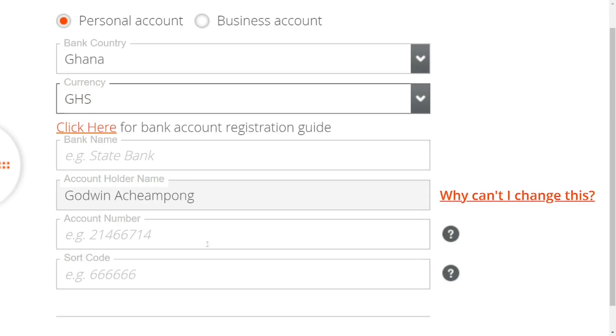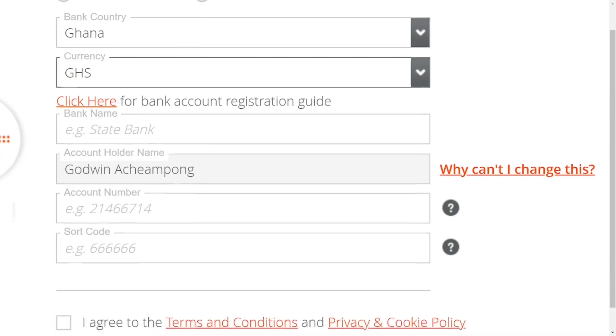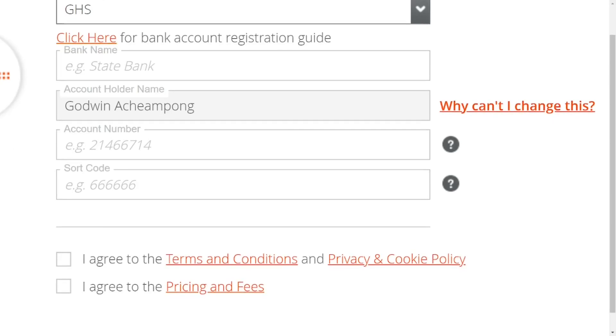Put in the bank code, which you can search from Google. After getting the bank code, come down here.